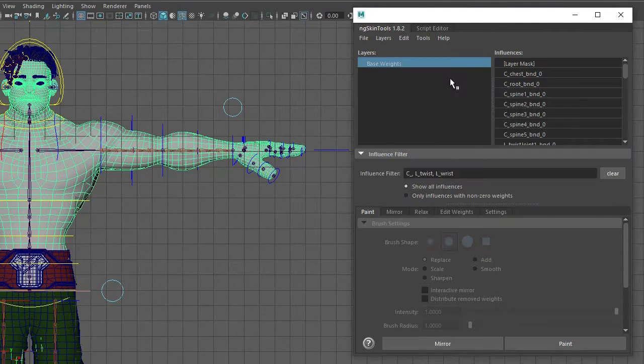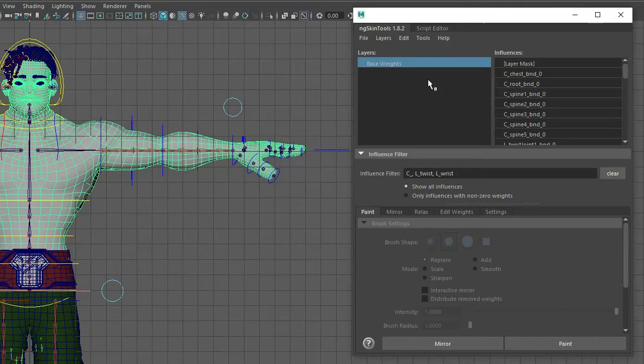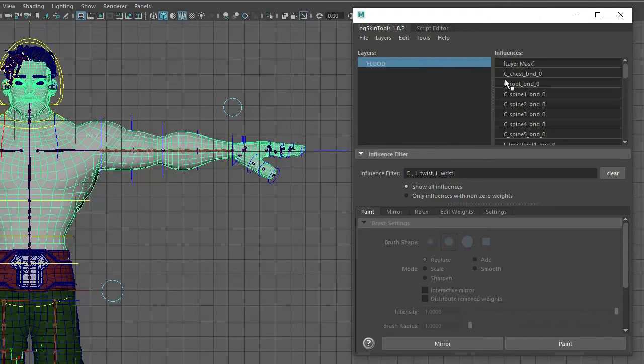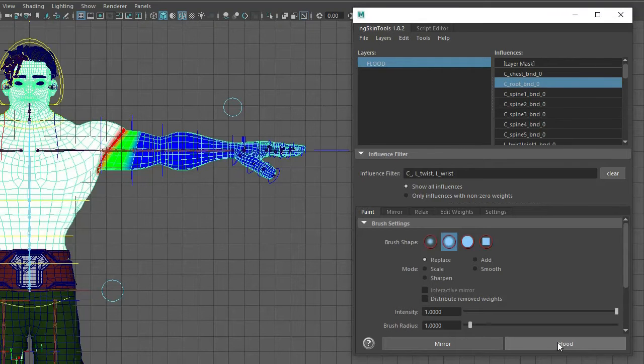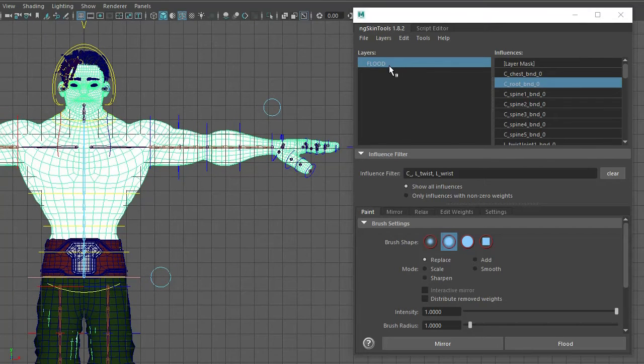So I'm not going to run you through exactly how Engie's skin tools works—the documentation is on the website—I'm just going to show you my process. The first thing I do is change this layer's name to flood, and then I flood the root joint so the whole character is flooded to the root joint.